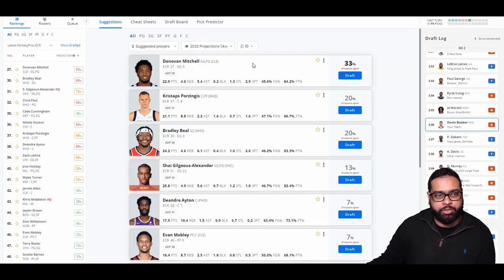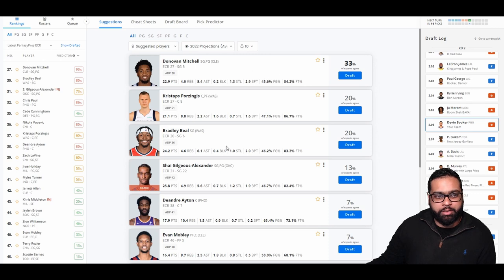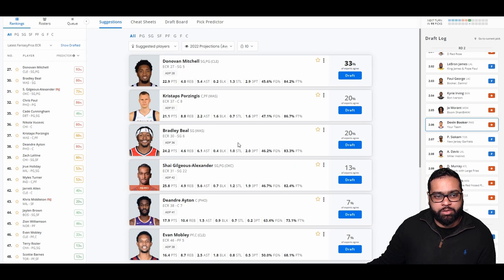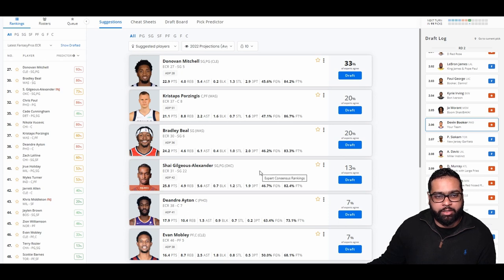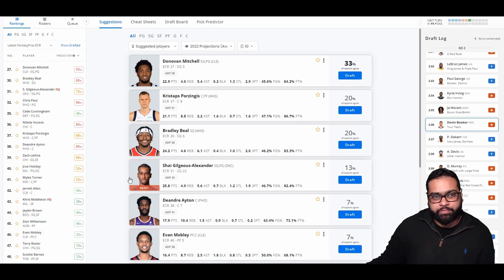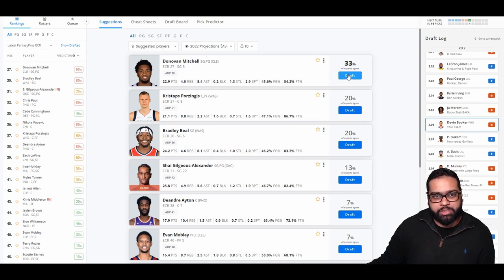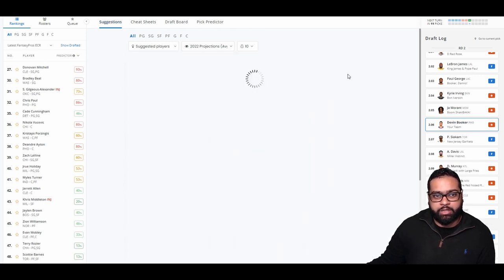Now we have a couple options here. I see Donovan Mitchell, 23 points projected with 5.6 assists, 1.3 steals, and about three threes. And also Bradley Beal, 24 points, about four and a half rebounds, and six assists, one steal, and two threes. Bradley Beal is an amazing three-point shooter. Just doesn't happen to take a lot. I do also like Shea over here. Doesn't hit a lot of threes, but gets a good amount of steals, a good amount of assists, and scores more than both Bradley Beal and Donovan Mitchell. I think I'm going to go Donovan Mitchell here. He just makes the most sense into what we like. Hits a lot of threes, gets good steals, and decent assists.